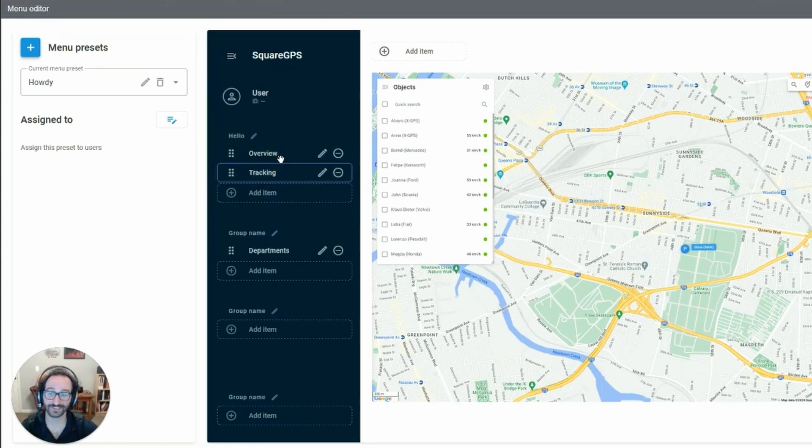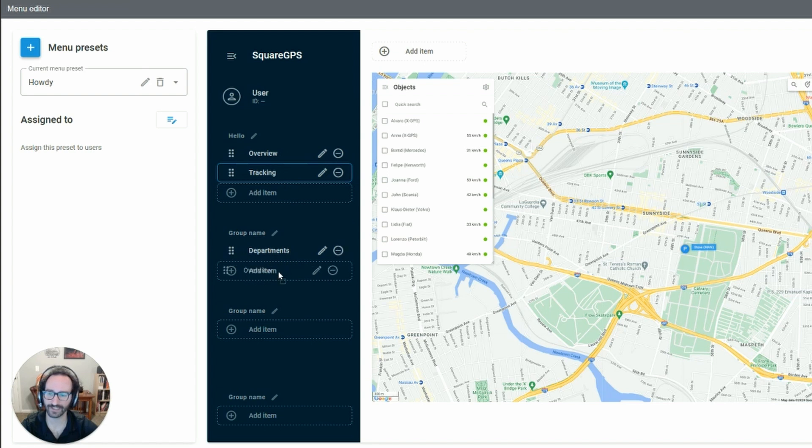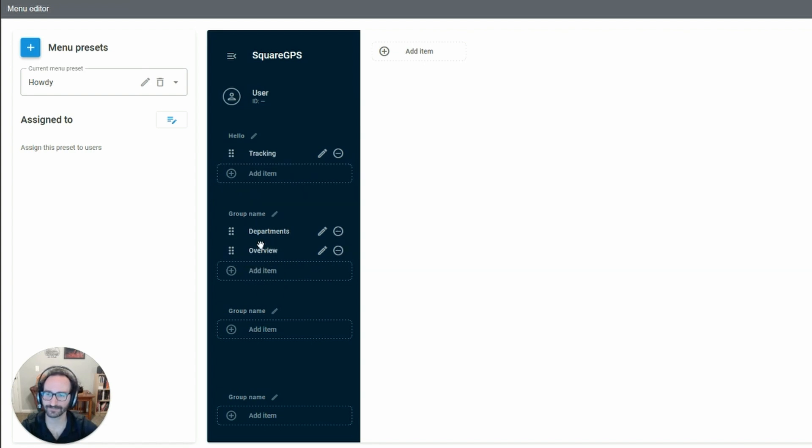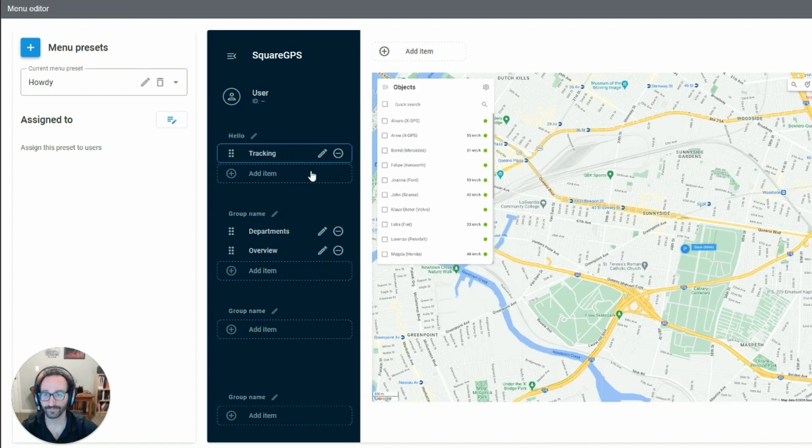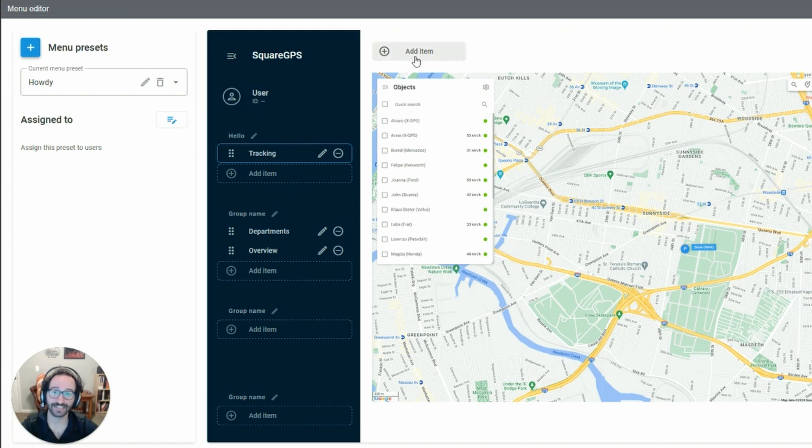You can adjust items between groups by dragging and dropping, and add tabs within these groups.